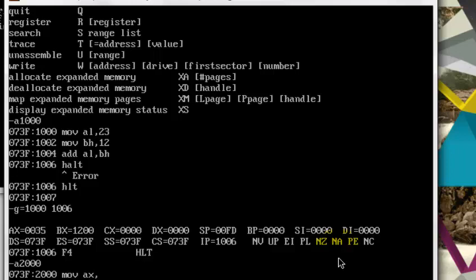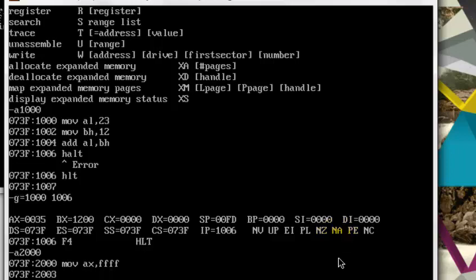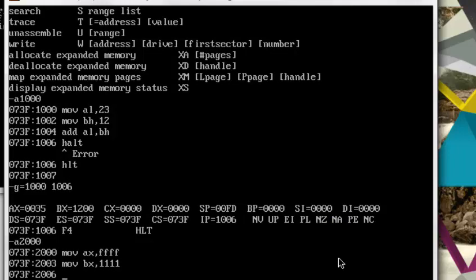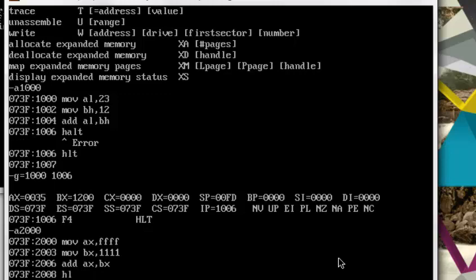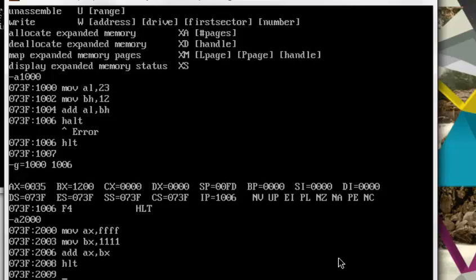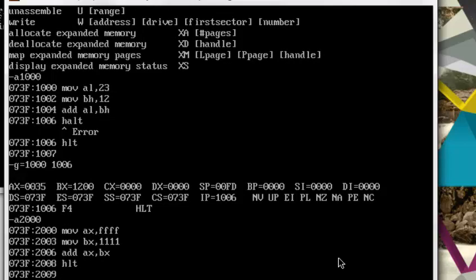Then move in BX 1111, then add AX with BX, and then halt. And I will leave the memory location now, and I will go from 2000 to 2008.